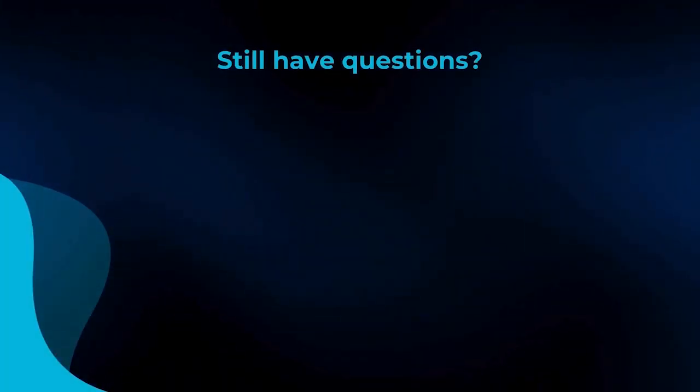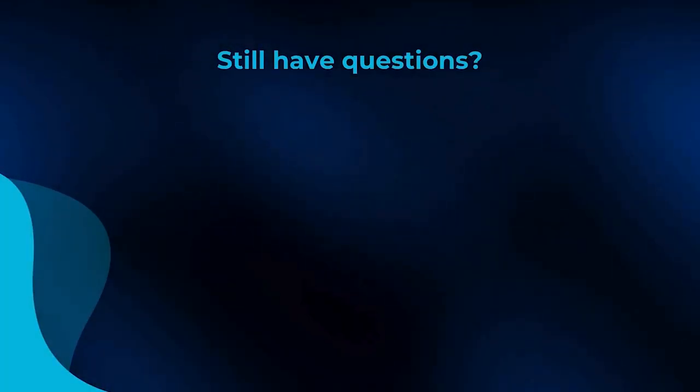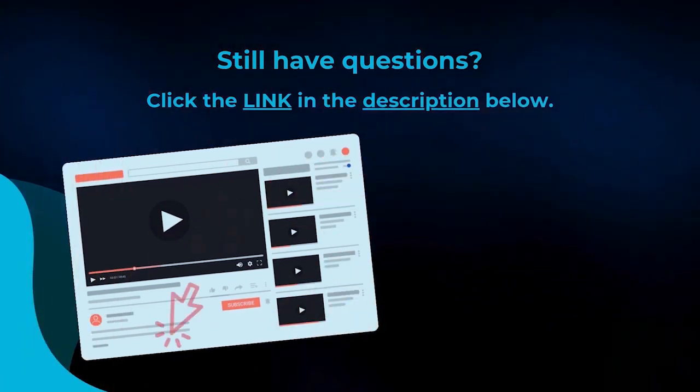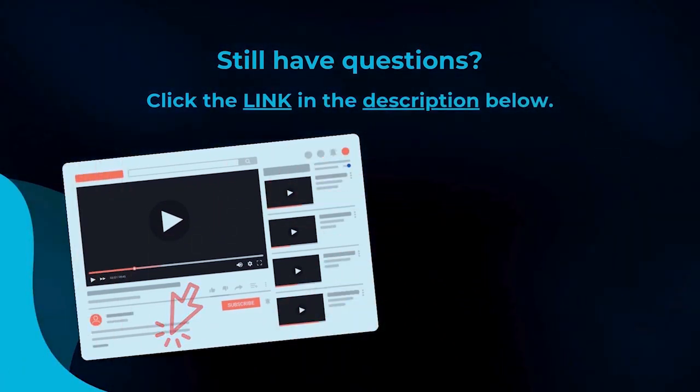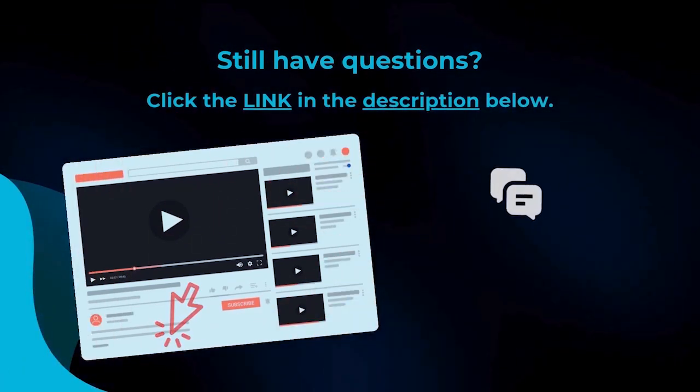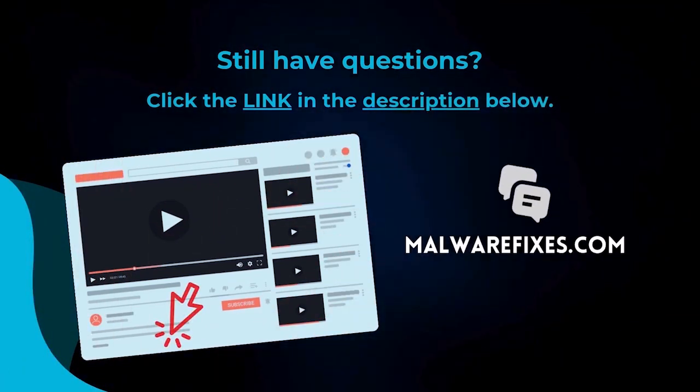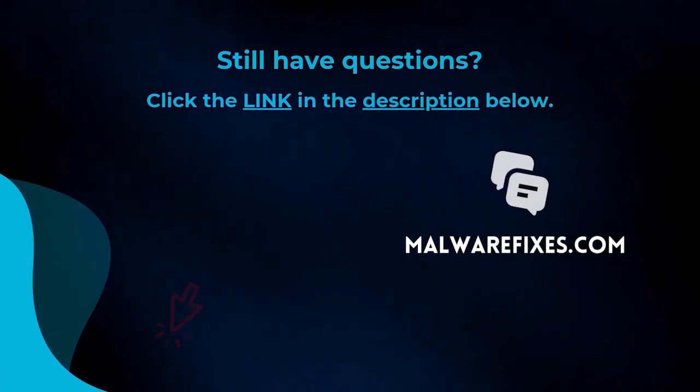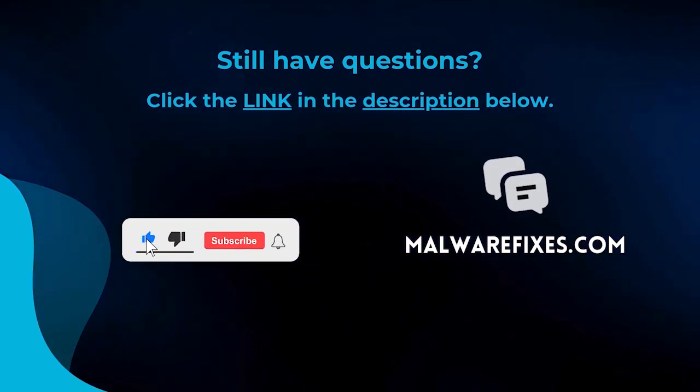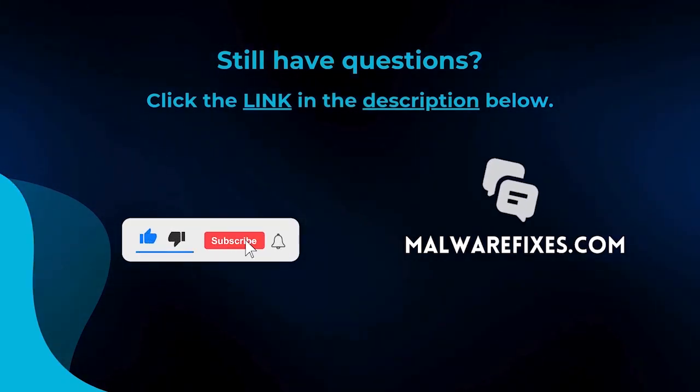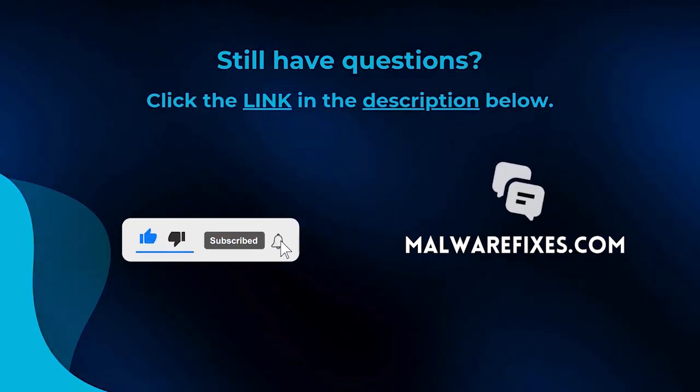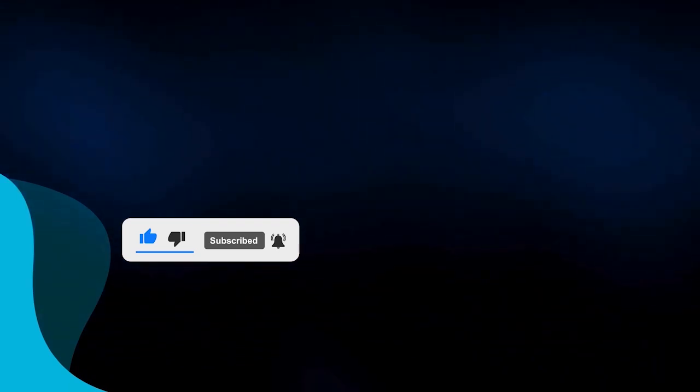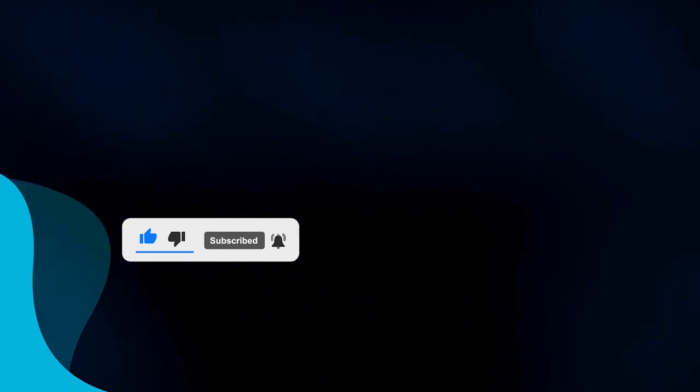We hope you have solved the issue with this tutorial video. For more questions, click the link in the description and let us discuss the topic at the MalwareFixes website. Do not forget to hit the buttons and like this channel. See you next time.